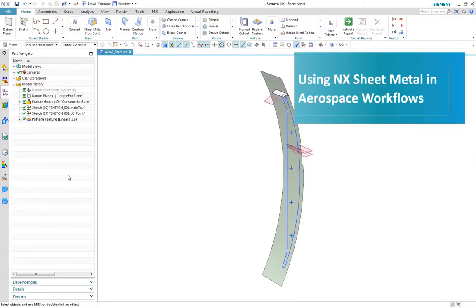Now let's look at a typical aero part. We have the basic reference elements here for designing this bulkhead part in context.